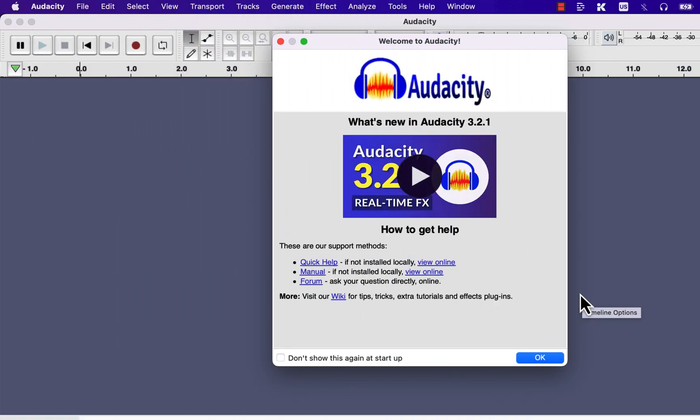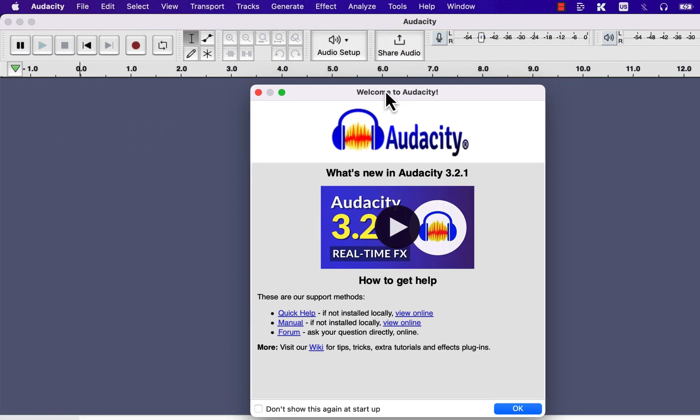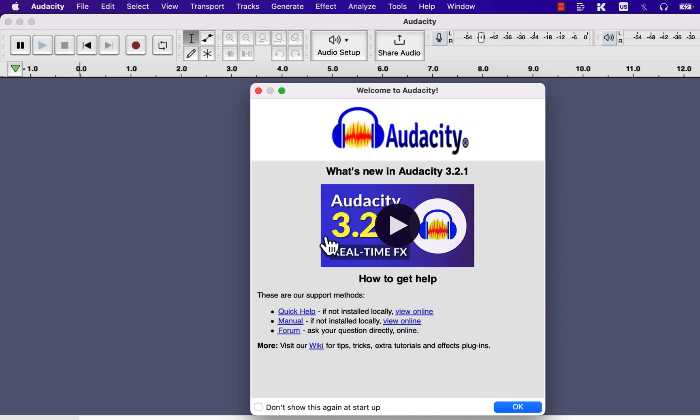When you open Audacity for the first time, you will see this welcome popup. This popup has a video about the latest Audacity, the changes about the latest version, and it has some links to the online forum and online manual, which is good for advanced level learning.